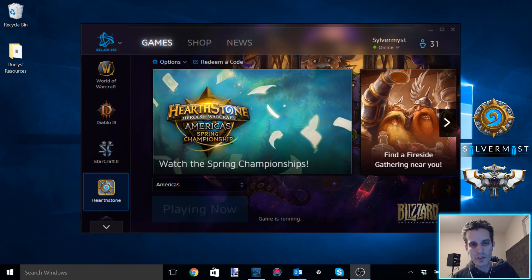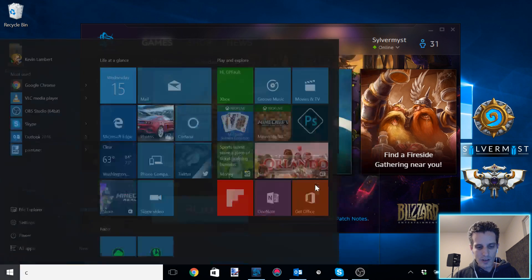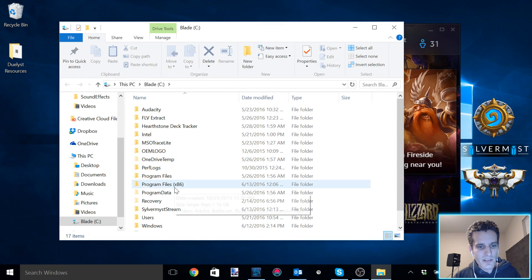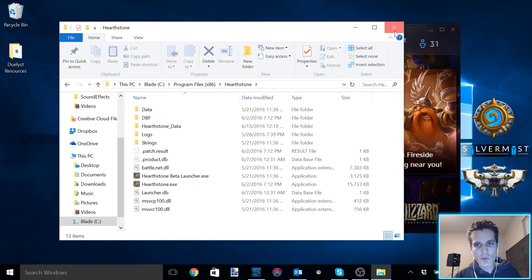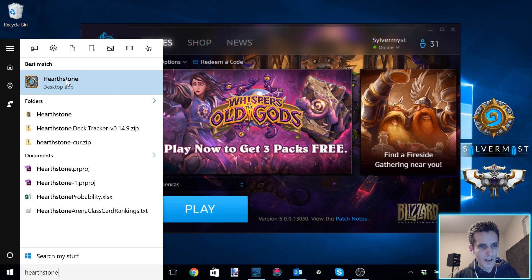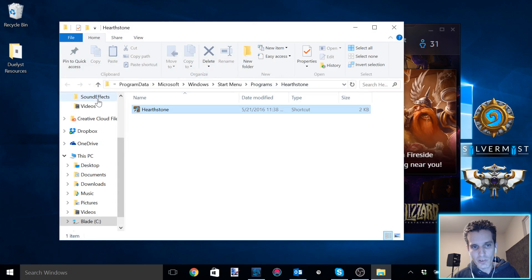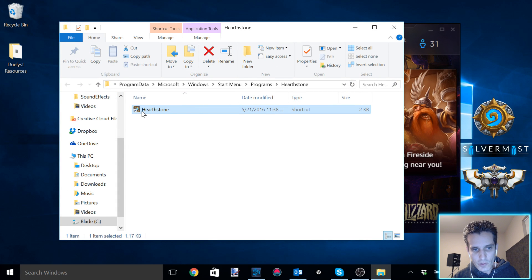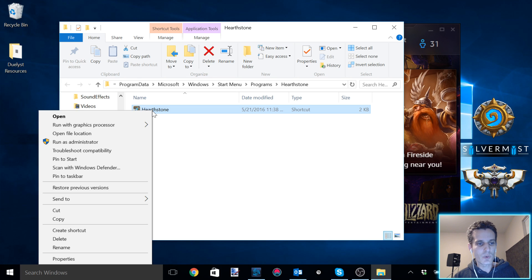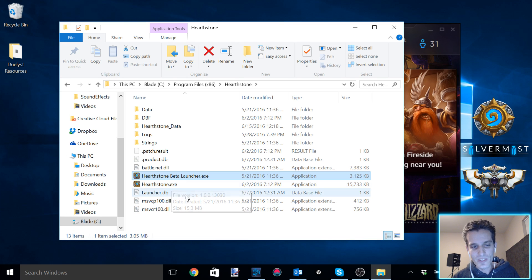So we're going to close Hearthstone and find the Hearthstone executable location on your drive. For me that is C:\Program Files (x86)\Hearthstone. You can also find it by clicking your start bar and typing in Hearthstone — you'll find it there, right-click, and do open file location. Now this is a shortcut, so we want to find the actual executable. Right-click it and open file location, and here you'll see Hearthstone.exe — and this is what we want.